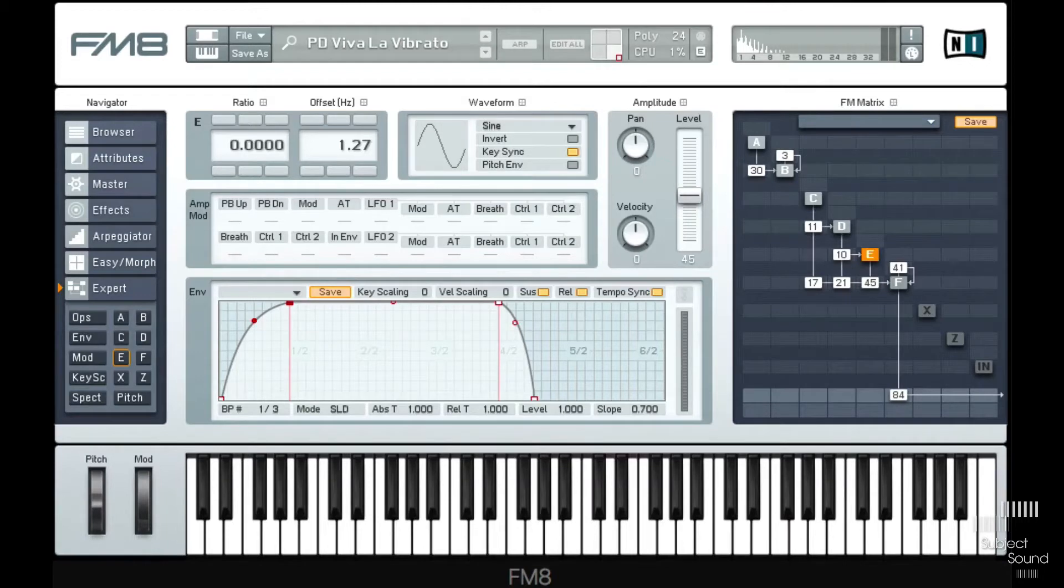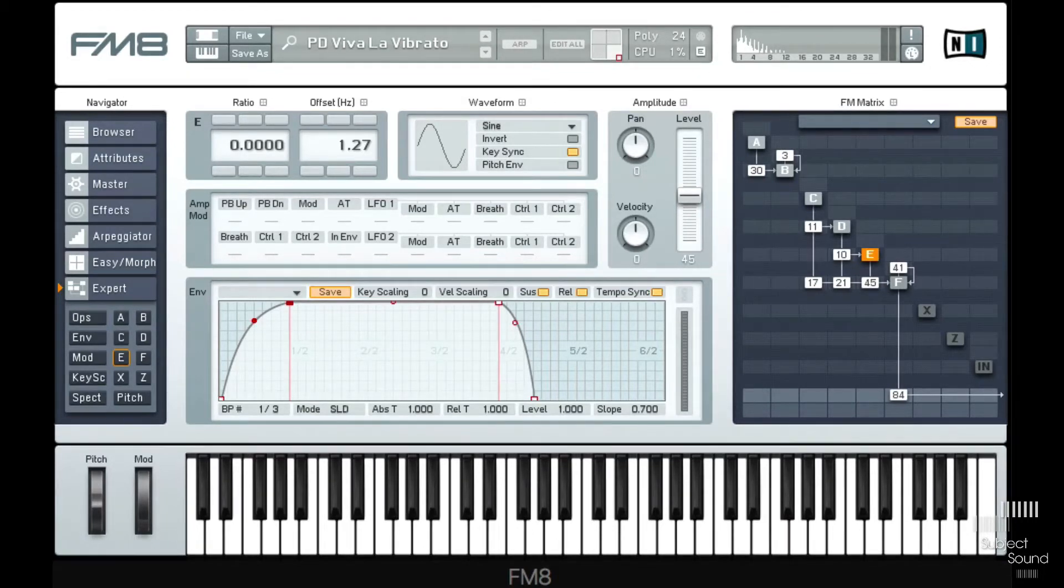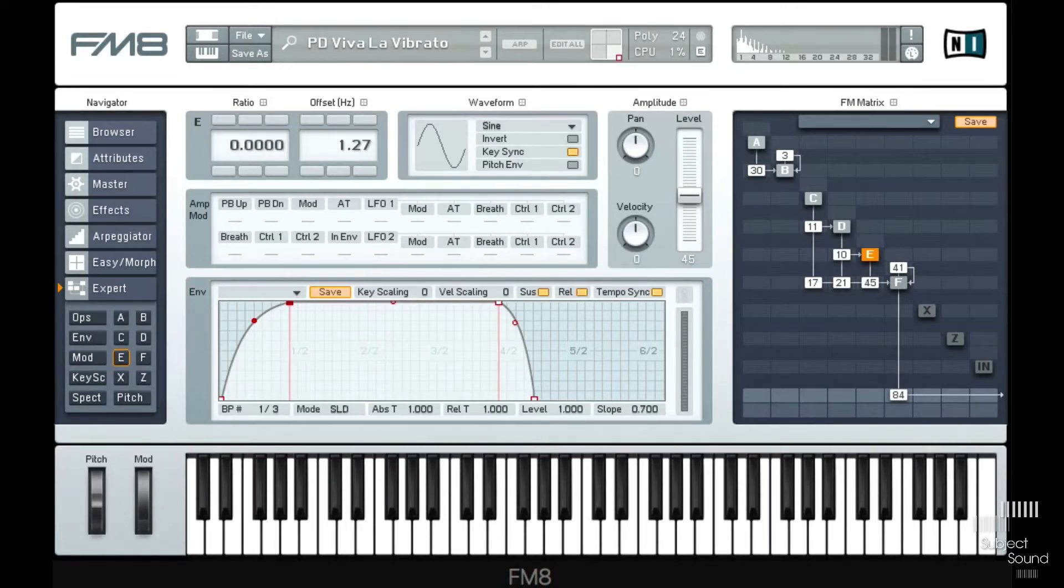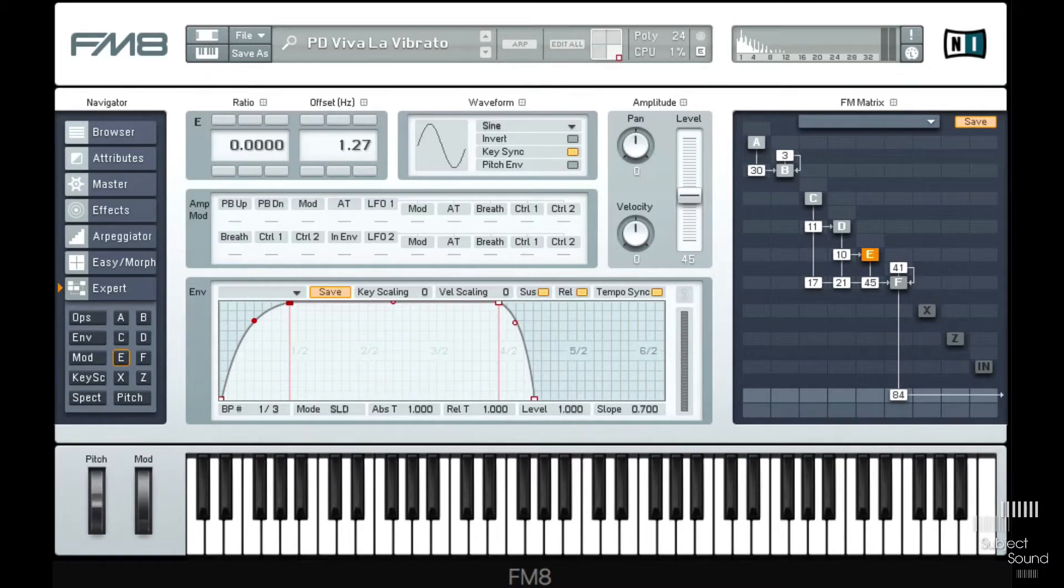Now when we use vibrato in synthesizers we often use like a sine wave LFO, we maybe give it a little bit of a delay, but it's very periodic. And I thought it might be cool to experiment with some more sort of random pitch fluctuations.